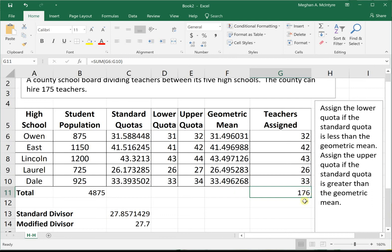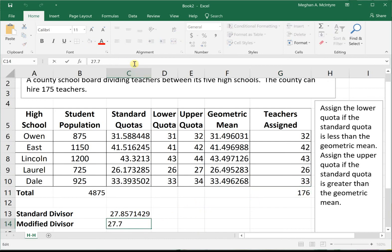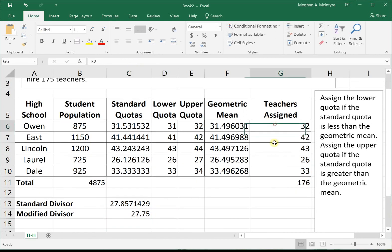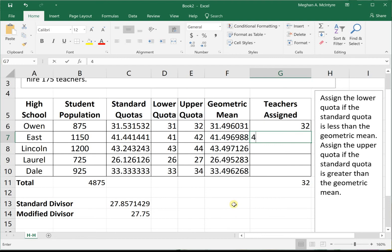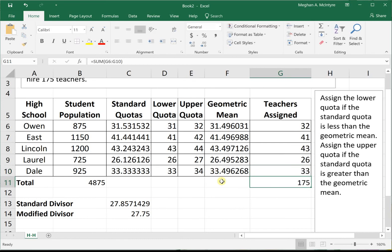That did not work — it gave us one too many. So we need a different modified divisor. Let's try 27.75, something very close. Everything automatically updates. Comparing: 31.5 is still bigger than 31.49 — go with upper. 41.44 is smaller than 41.49 — go with lower. 26.12 vs. 26.49 — lower. 33.3 vs. 33.4 — lower. That gives us 175 teachers. This is the final apportionment using the Huntington-Hill method with a modified divisor of 27.75.